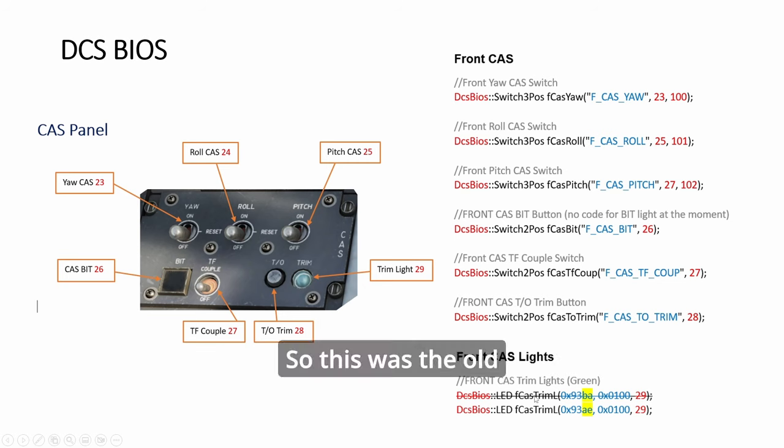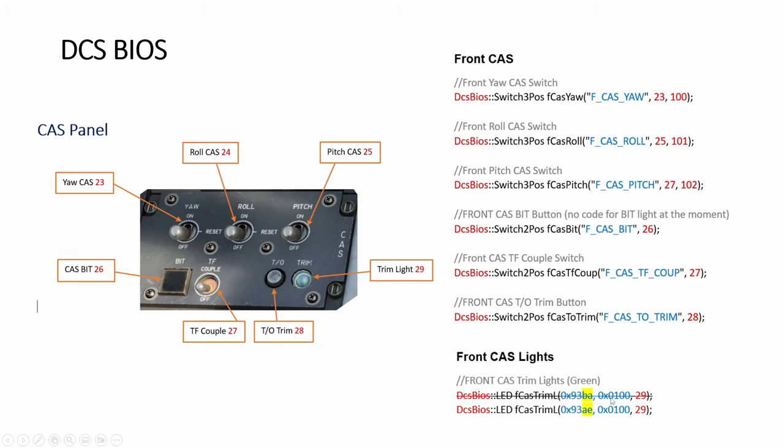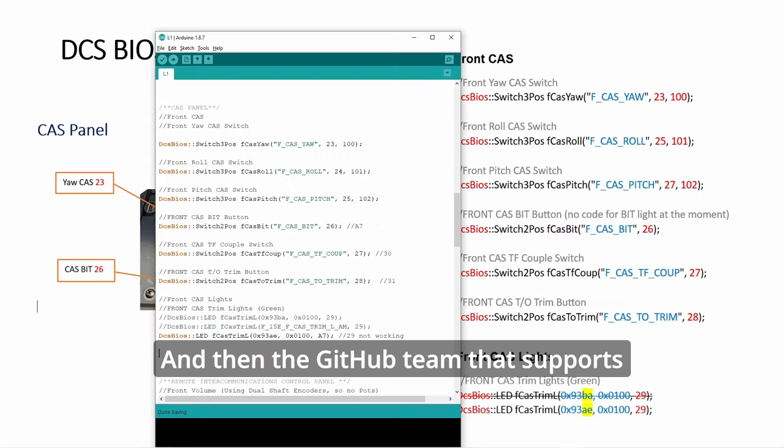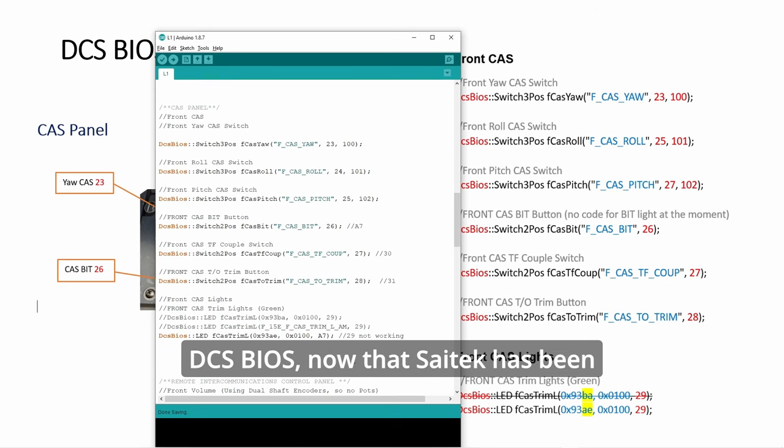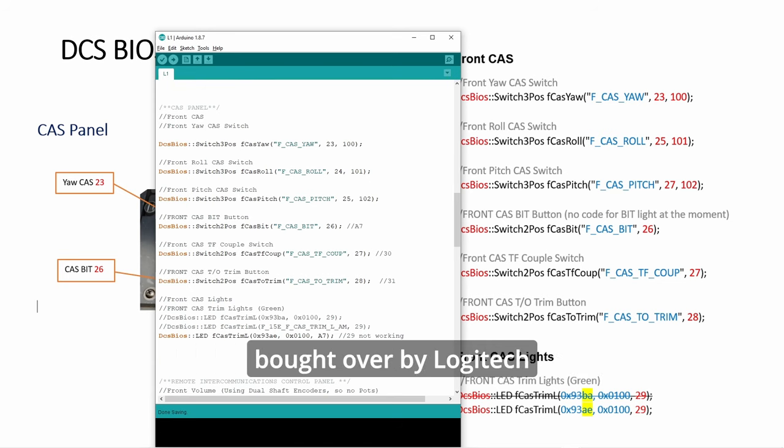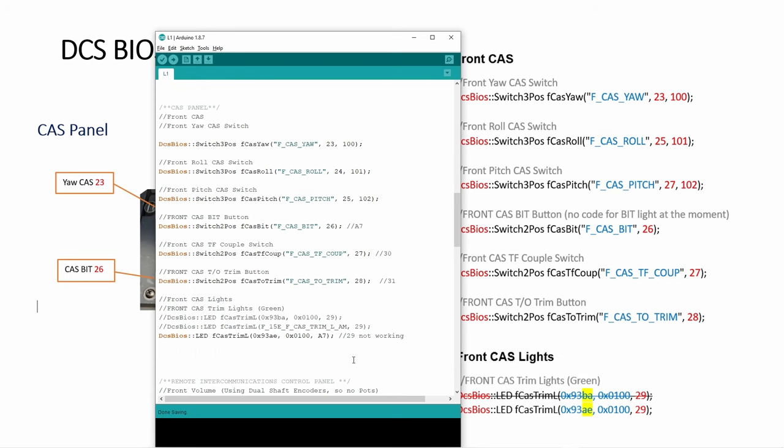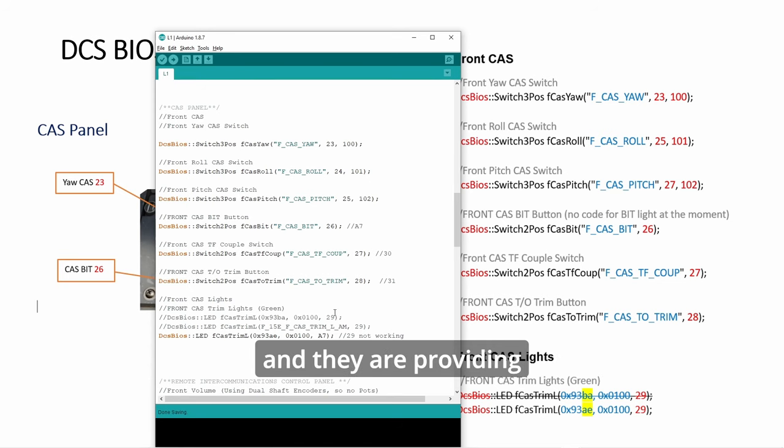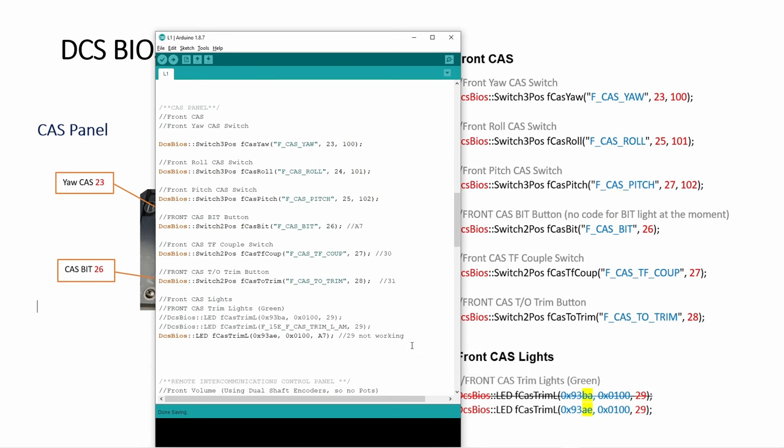This was the old code which did not work. The GitHub team that supports DCS BIOS now that SciTech has been bought over by Logitech and their flight panels can be used for DCS, they are providing the support after the fork.